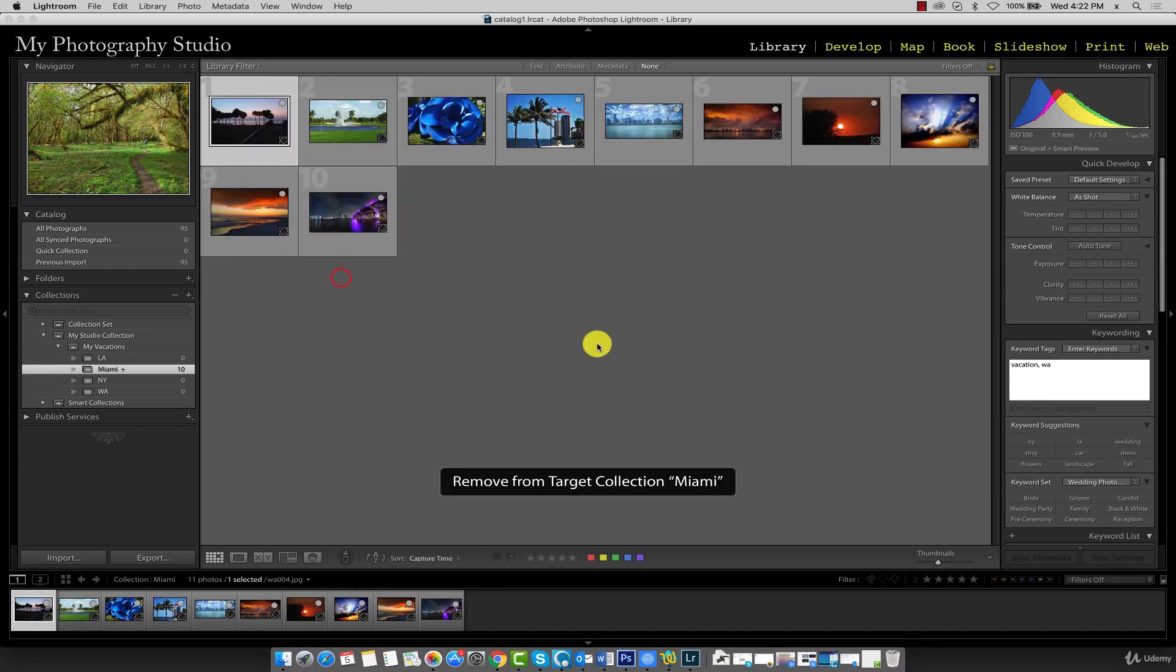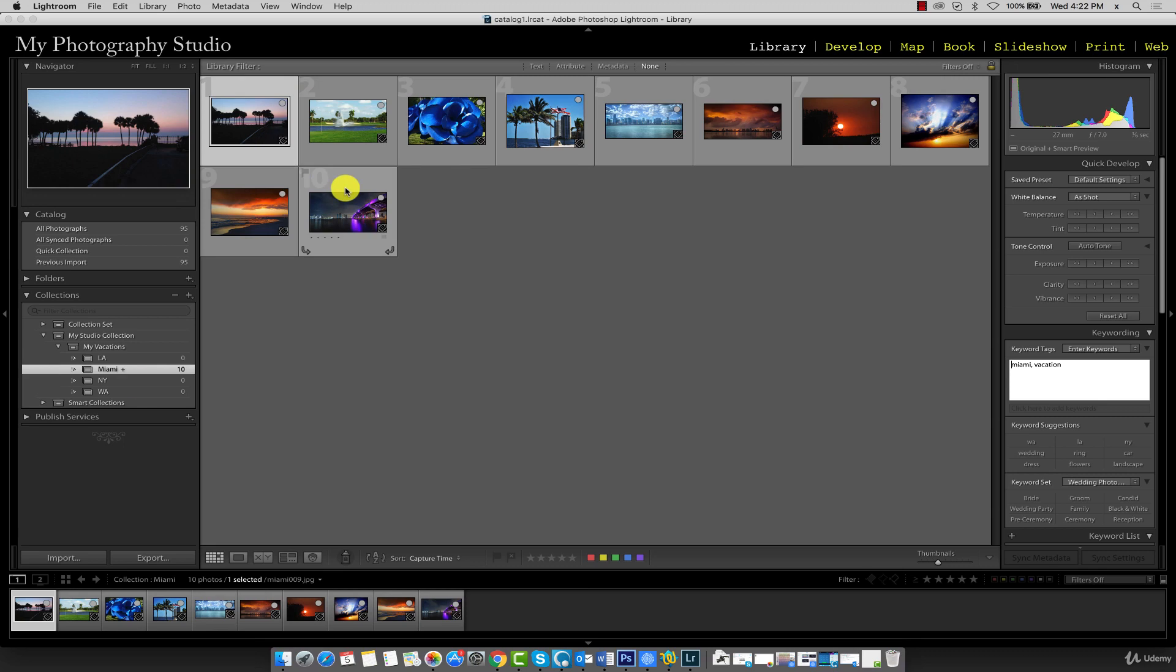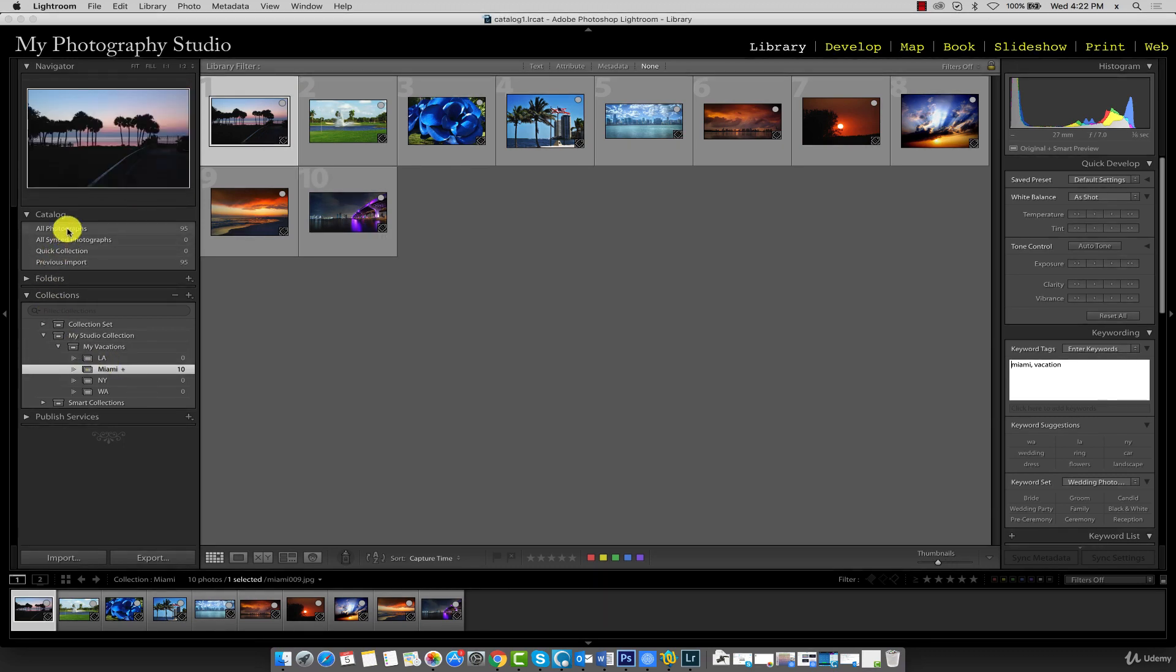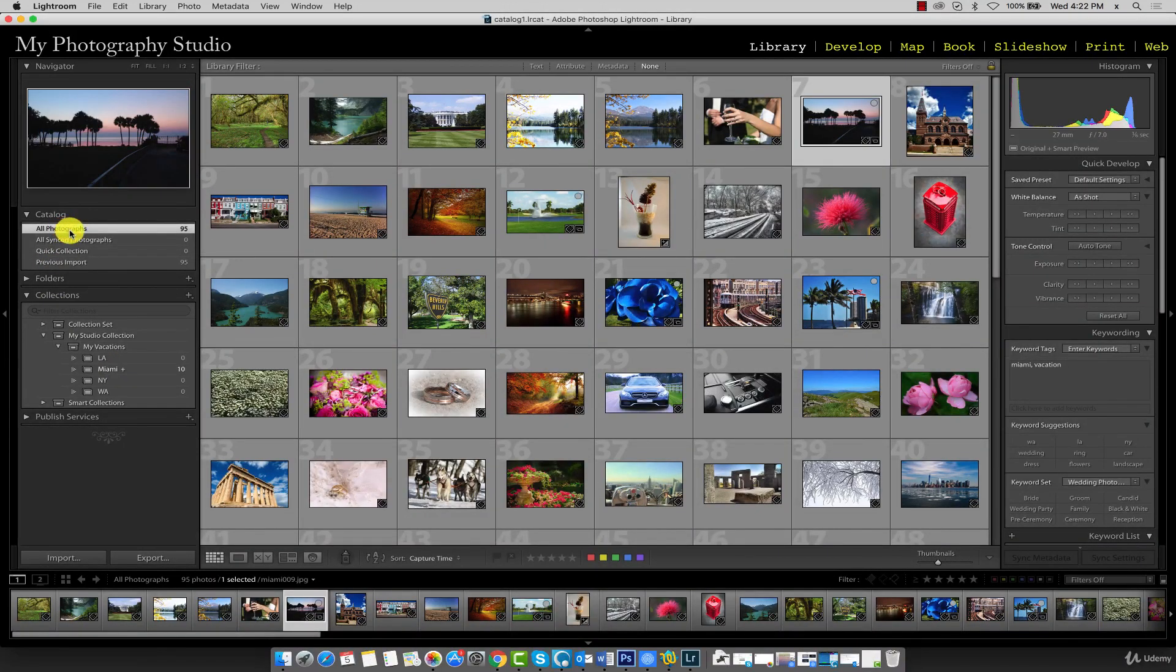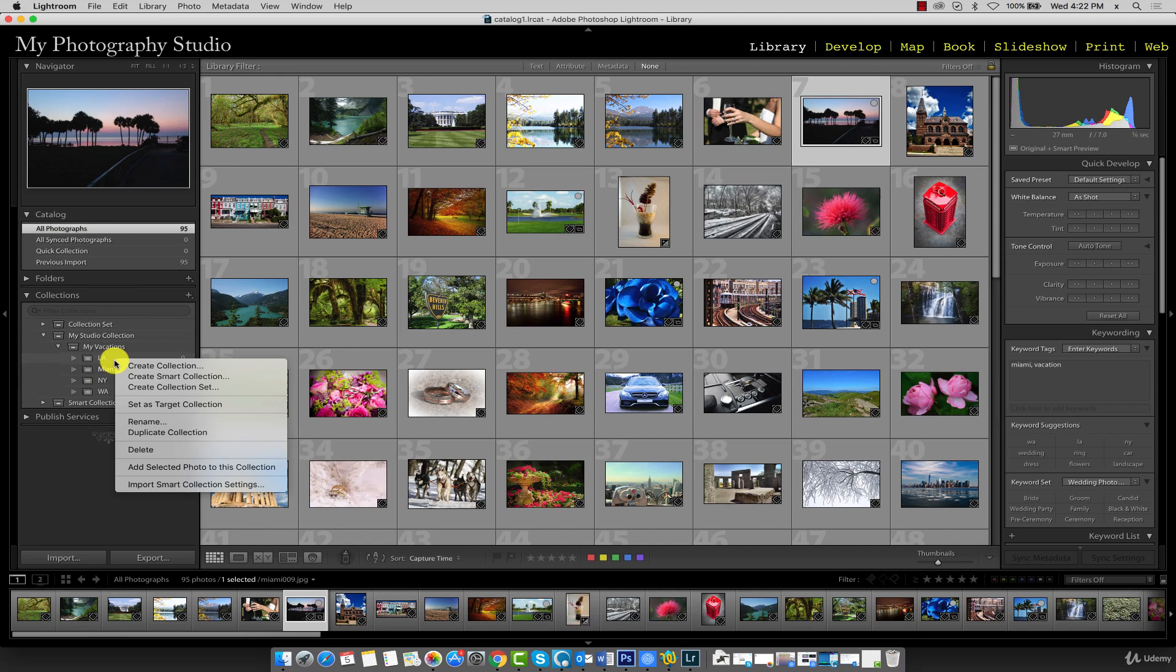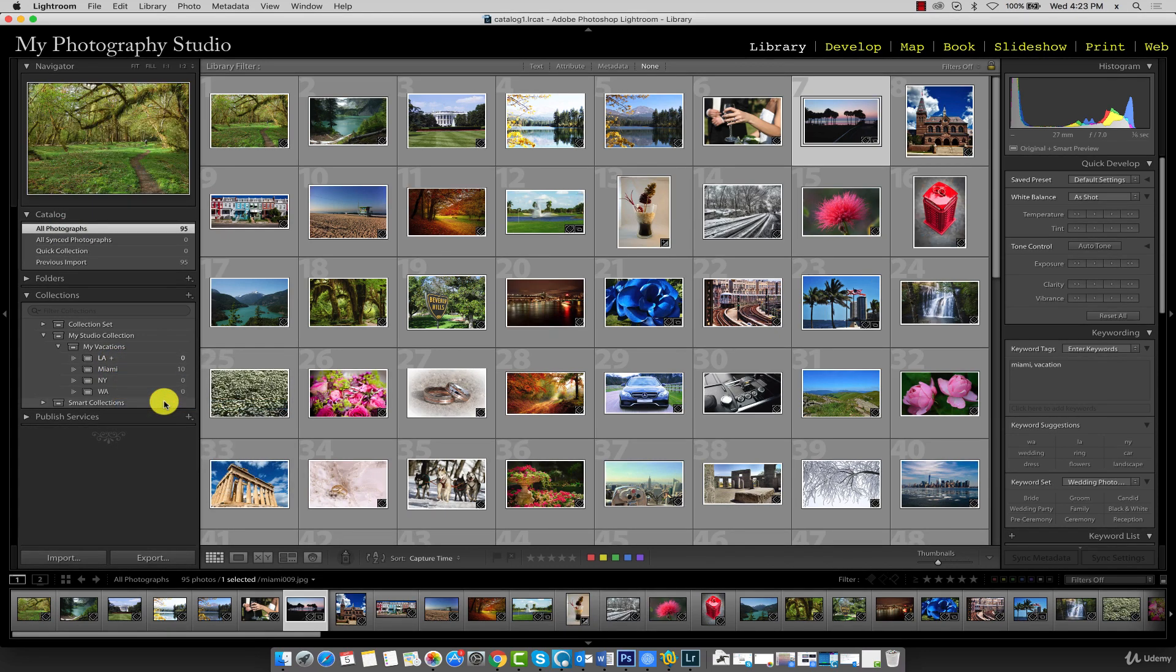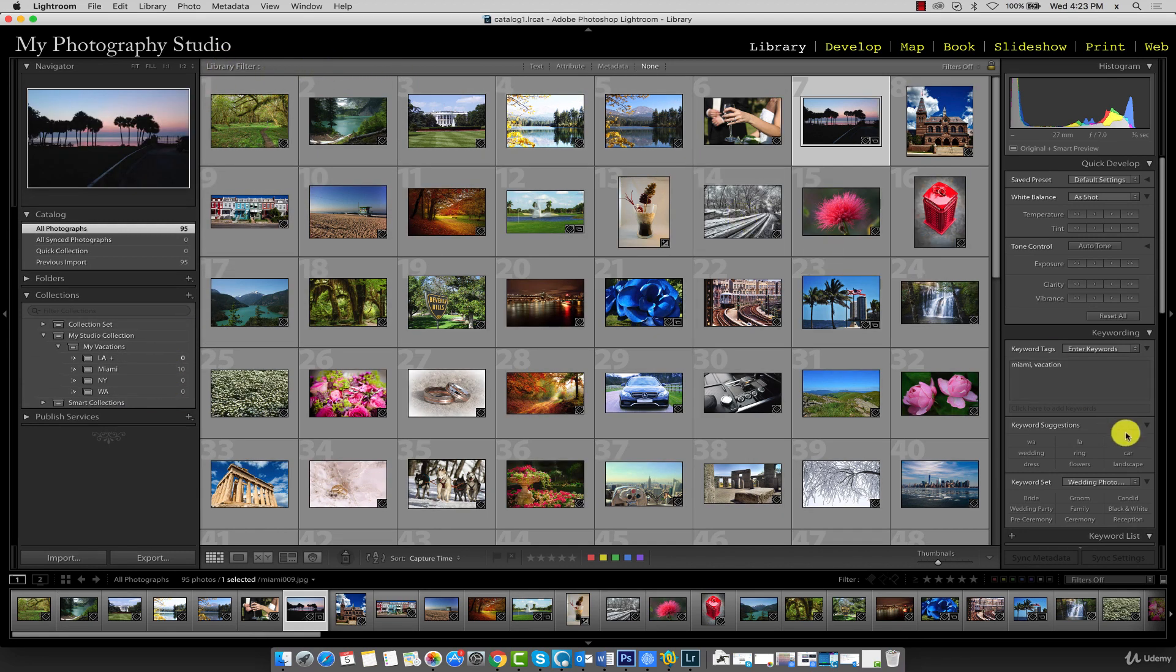Now go back to all photographs and this time we're going to set LA as our target collection. So right-click on LA and go to set as target collection. This time we're going to filter our images a different way using the library filter. Last time you might recall we used the keyword list.